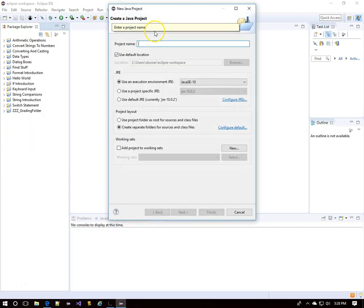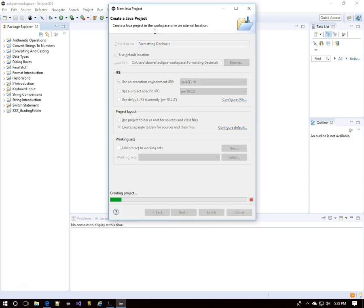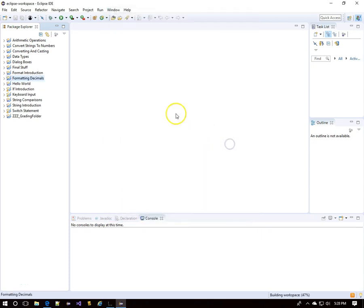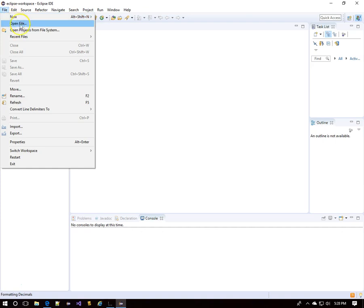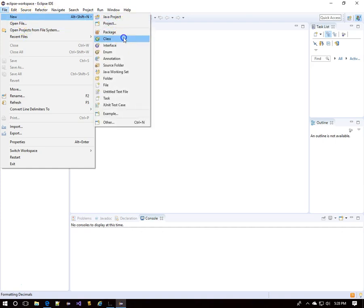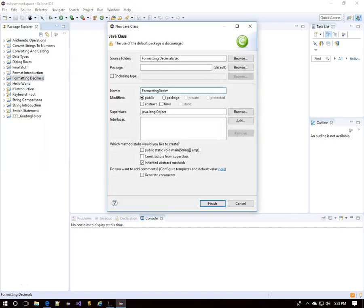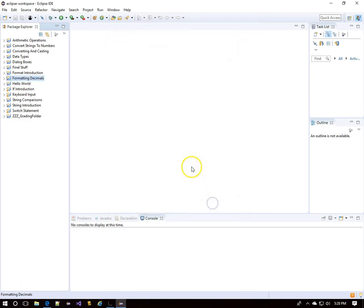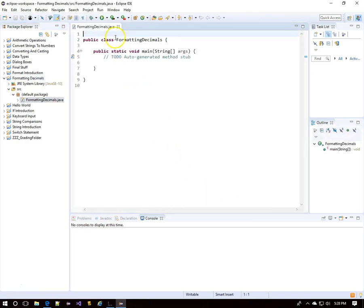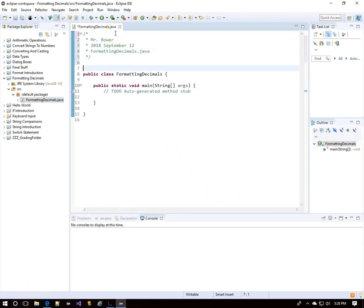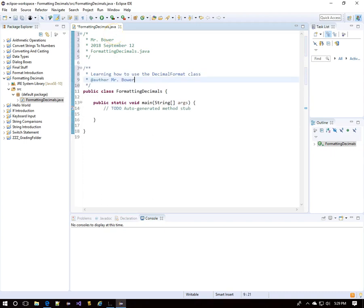We're going to look at using the DecimalFormat class to format decimals. I'm calling this project 'Formatting Decimals,' and that's what I'll call the class. I'll write the public static void main method with some documentation at the start. Once again, we're going to learn how to use the DecimalFormat class.